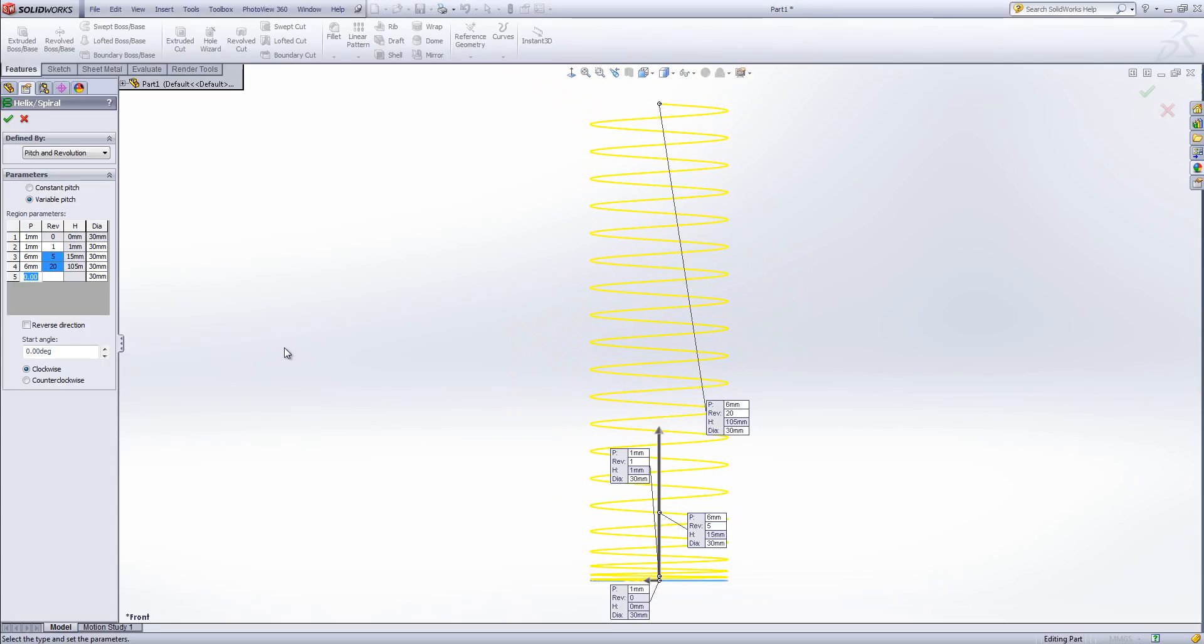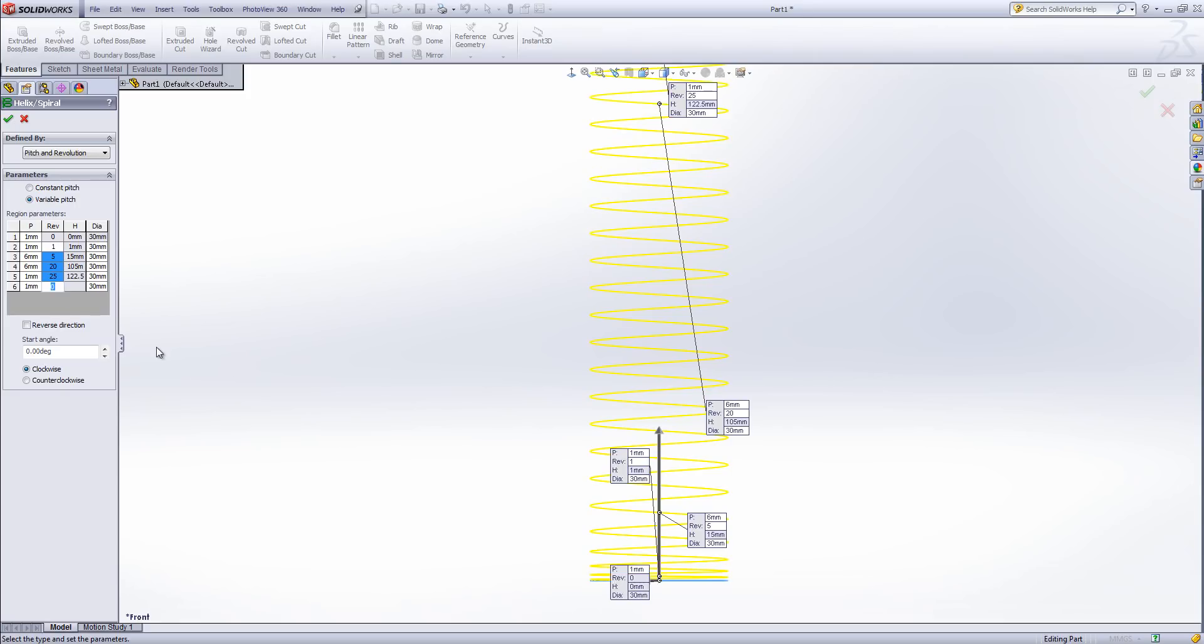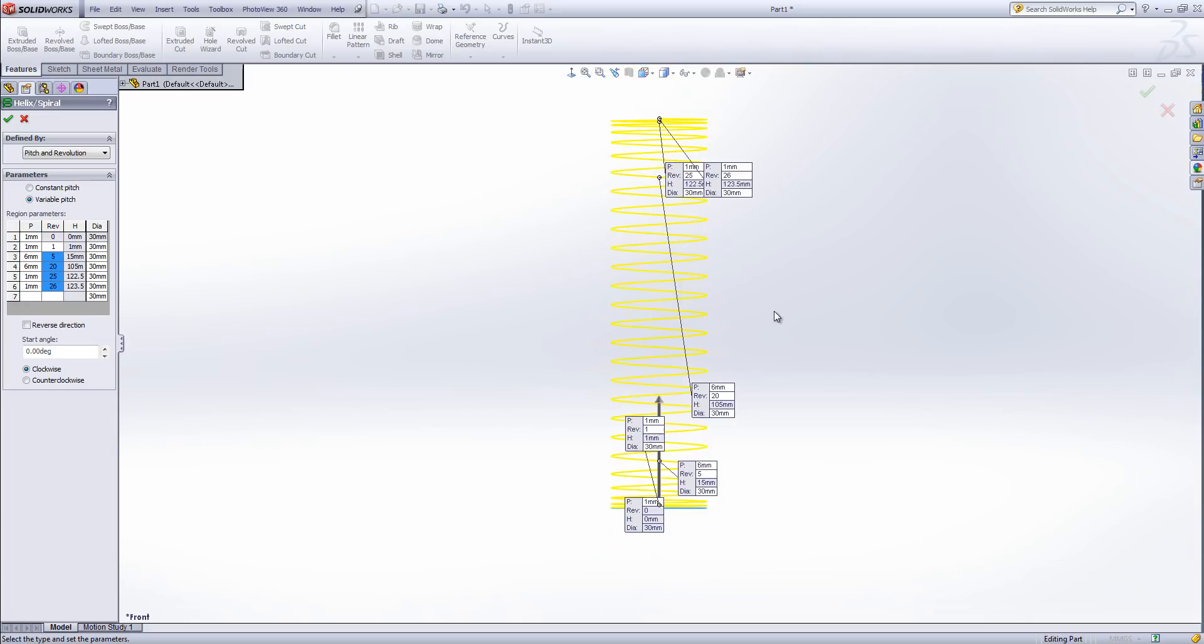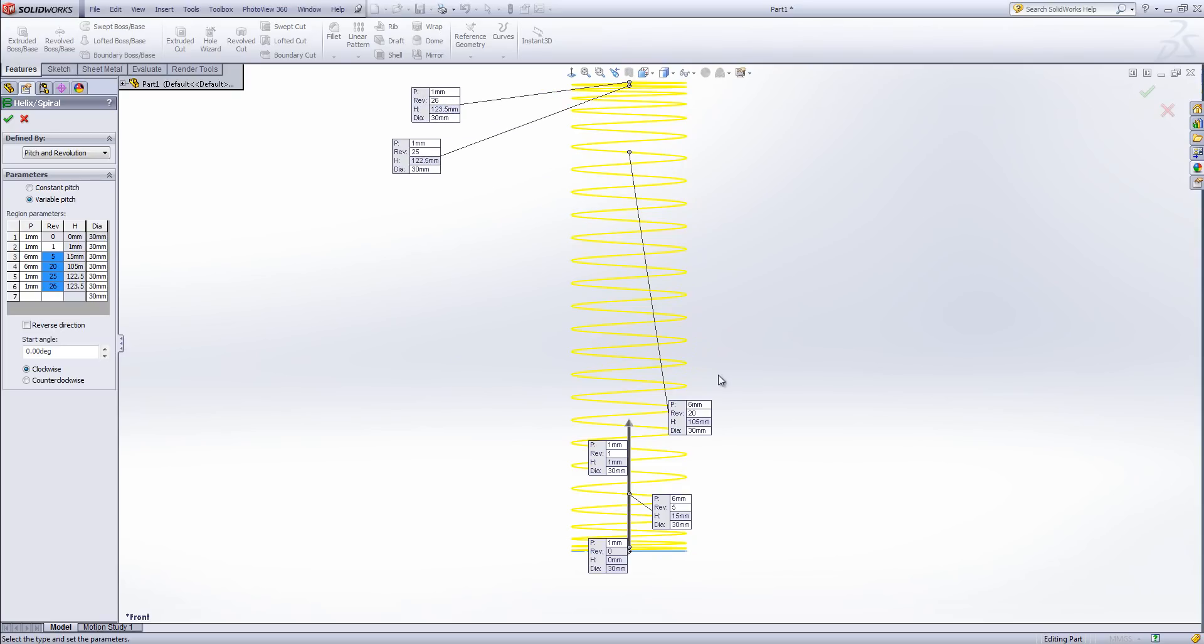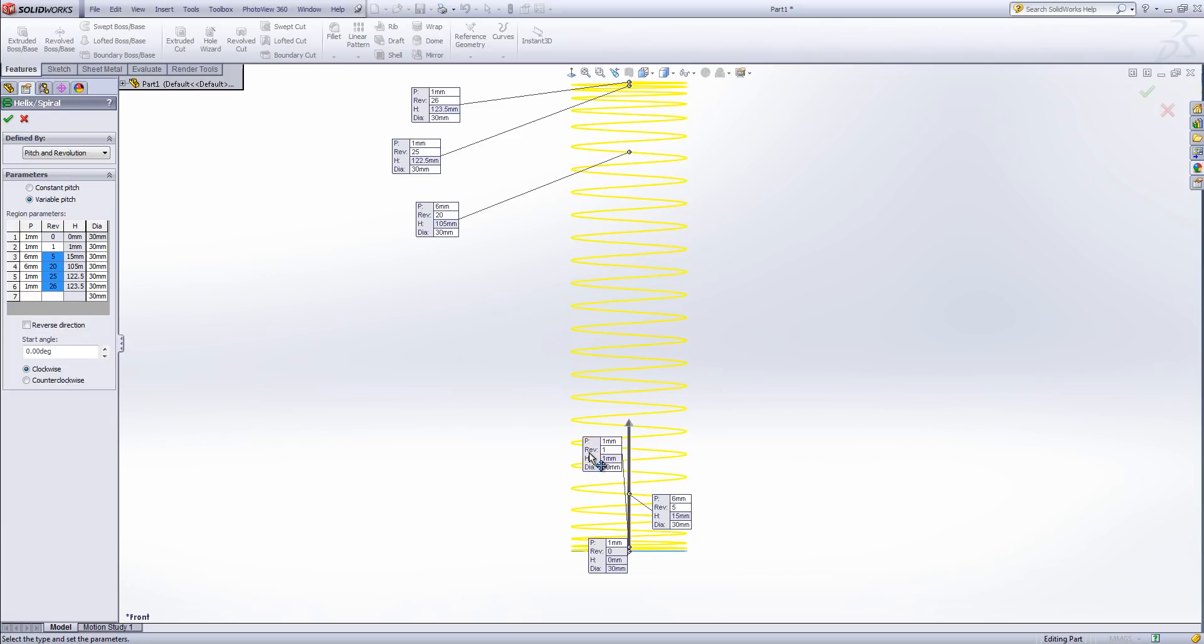I'm then going to go back down to one millimetre and that's going to take me to the 25th revolution. Then I'm going to stay at one millimetre for one revolution. You'll see if I zoom out and drag these boxes out of the way you'll be able to see the areas of the design and the transitions that are going between.